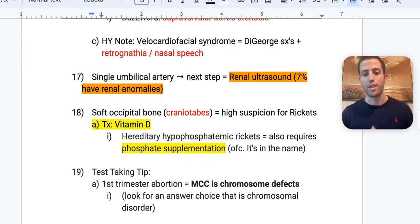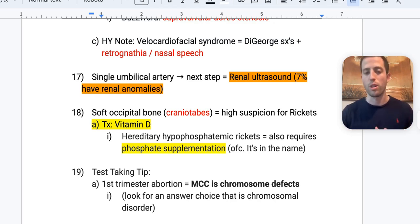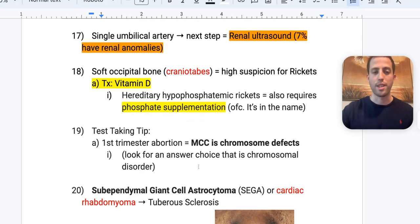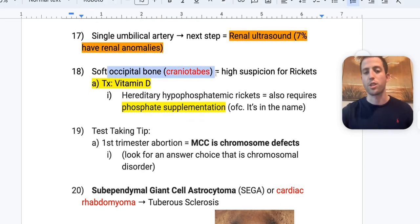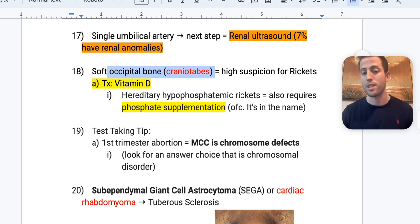Single umbilical artery: next step is a renal ultrasound, as about 1 in 10 to 1 in 20 of these patients will have renal anomalies. A soft occipital bone (craniotabes) raises high suspicion for rickets — treat with vitamin D. If the patient has hereditary hypophosphatemic rickets, you must also supplement with phosphate.